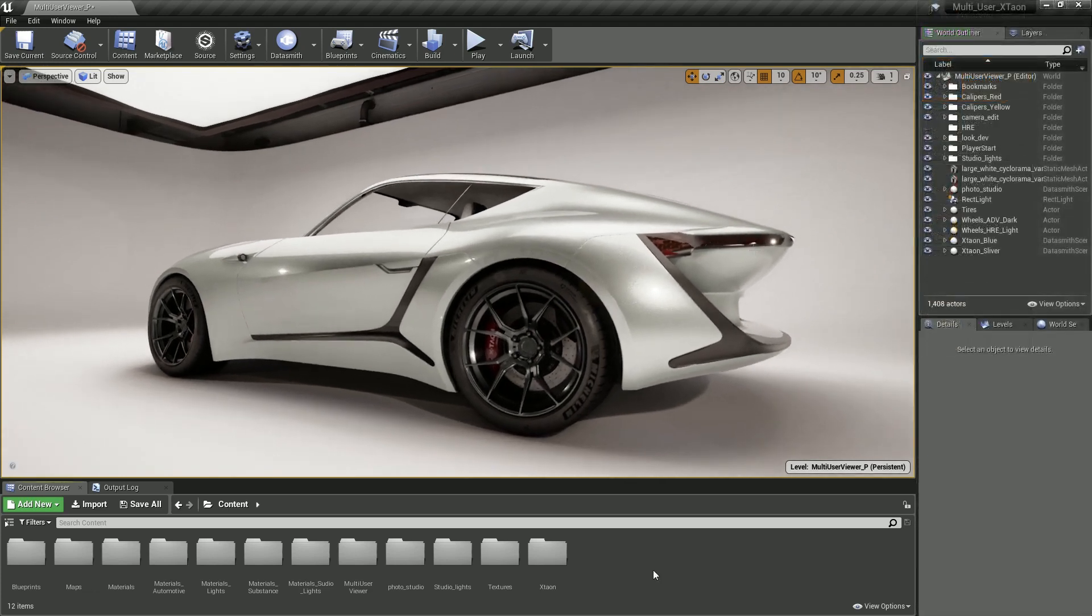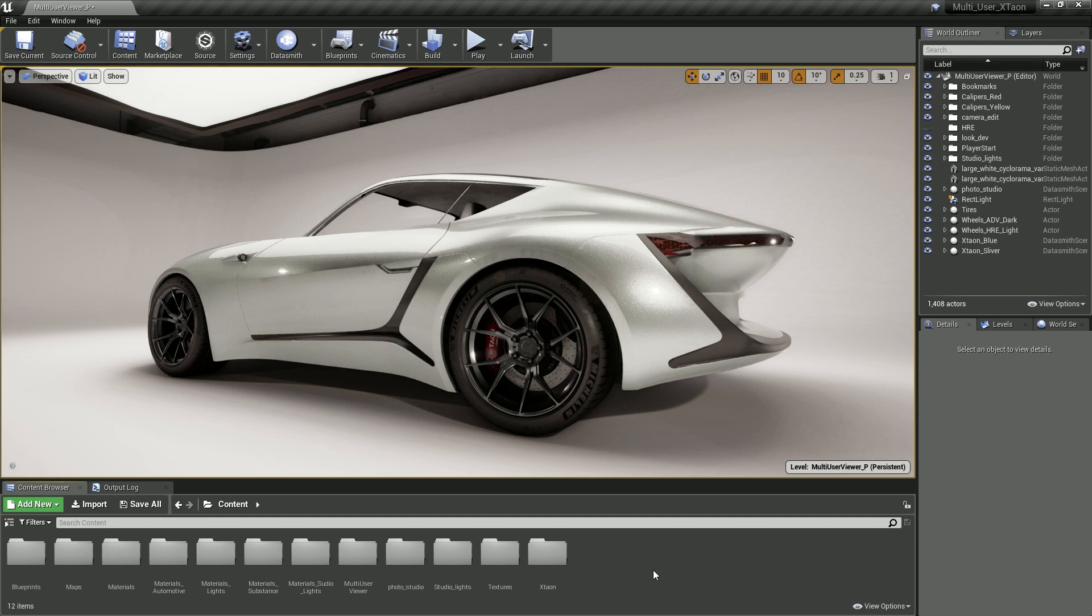In this presentation, we're going to be using the variant manager to switch between two different wheel options on our vehicle.